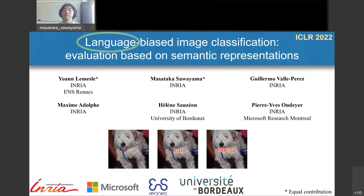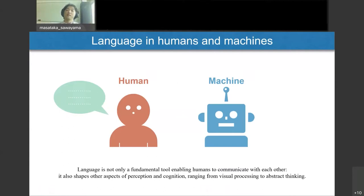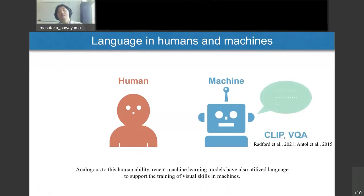I'll try to put subtitles of my speech on the following slides as much as possible. Language is not only a fundamental tool enabling humans to communicate with each other — it also shapes other aspects of perception and cognition, ranging from visual processing to abstract thinking. Analogously, recent machine learning models have also utilized language to support the training of visual skills in machines.